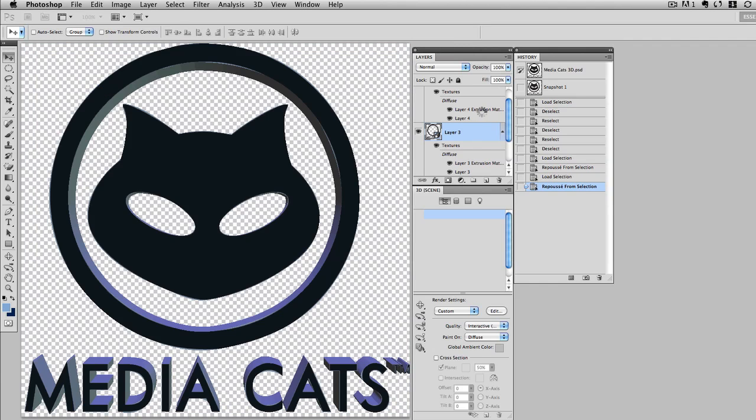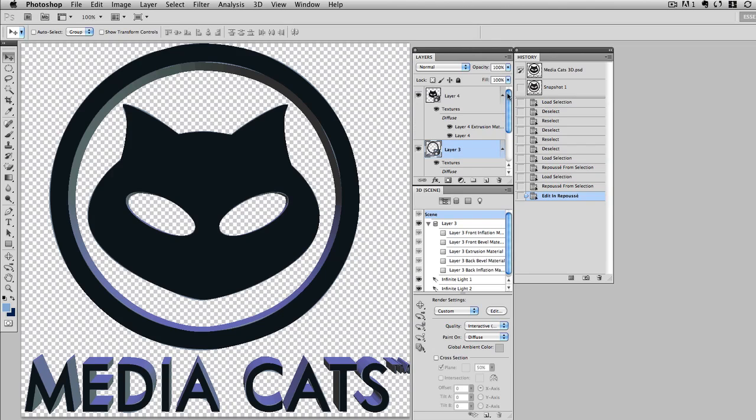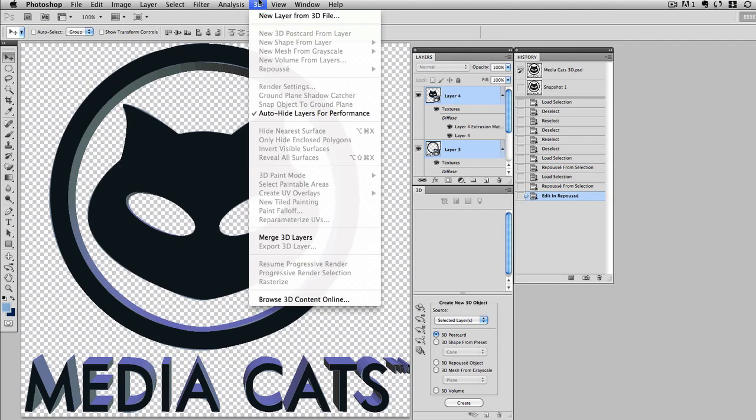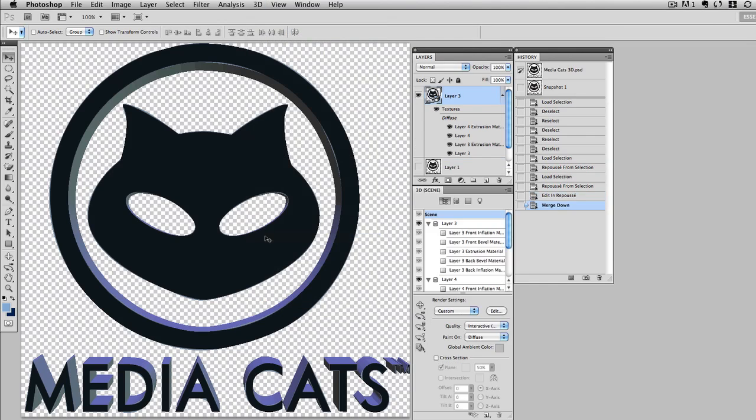And now I'm ready to merge the layers together. So I'll select both layers at the same time. Shift select in the layers panel. I have both layers highlighted. And then from the 3D menu, I'll choose merge 3D layers. This is going to combine them together. And now I have one 3D mesh object.